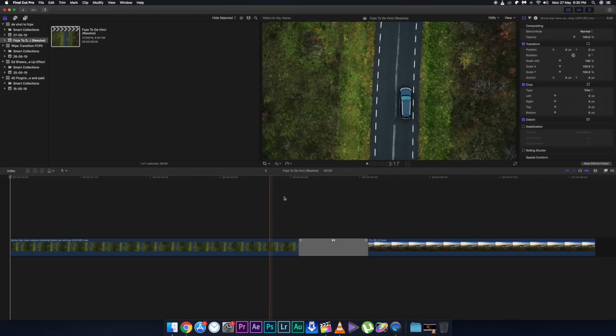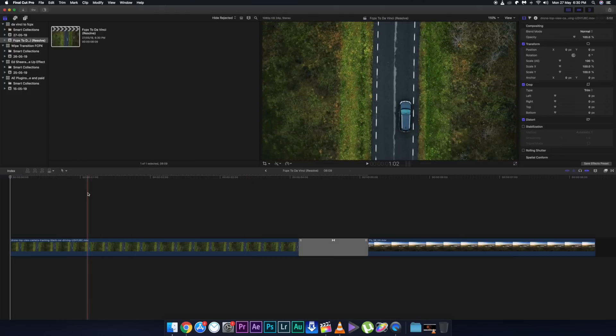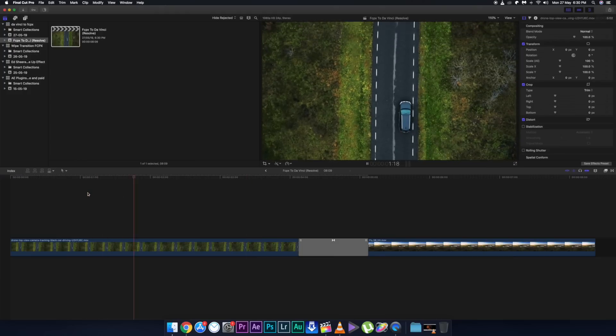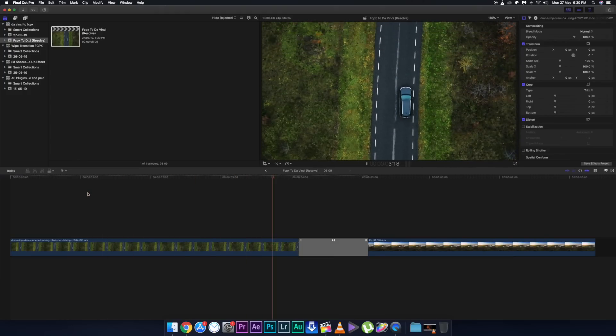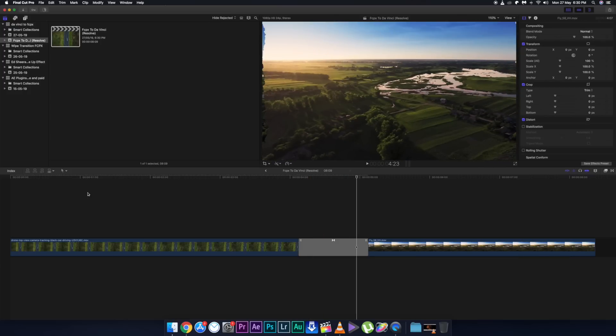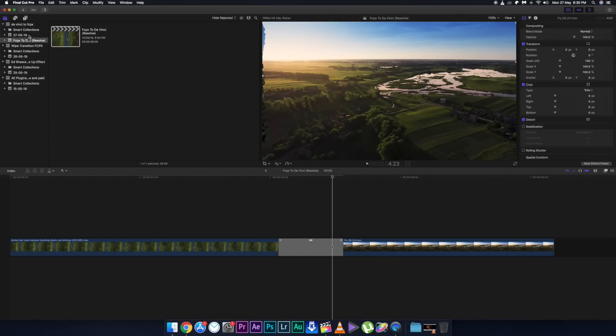You'll see a new project automatically created with the name in brackets labeled 'Resolve,' meaning this is the project you color graded in Resolve and imported back to Final Cut Pro. The footage is color graded from DaVinci Resolve, and the transition you used in Final Cut Pro is still there intact — meaning effects remain exactly the same unless you interfere with them in DaVinci Resolve.